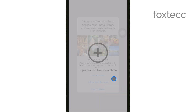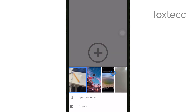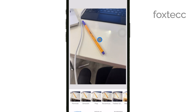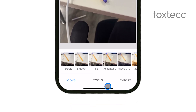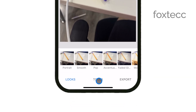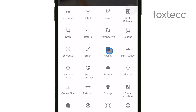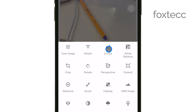Next, tap on Tools at the bottom of the screen. This will bring up a list of editing options. From this list, select the Healing tool. The Healing tool is what we'll use to remove unwanted items from your picture.